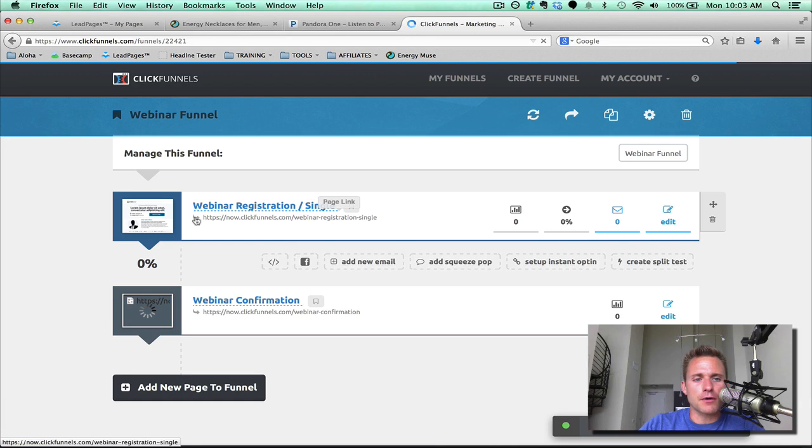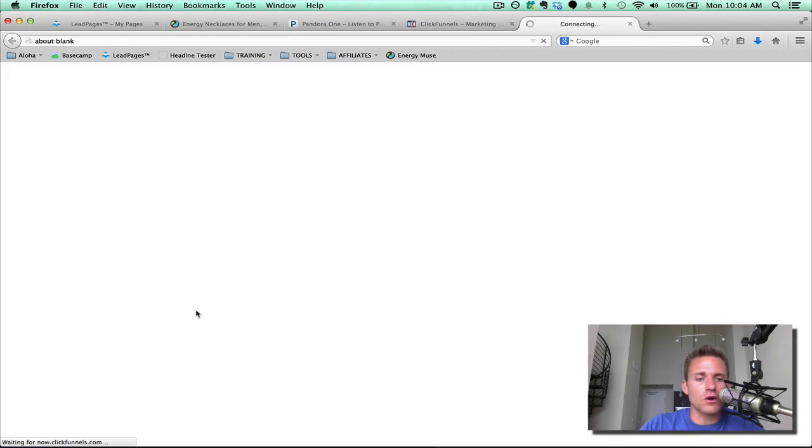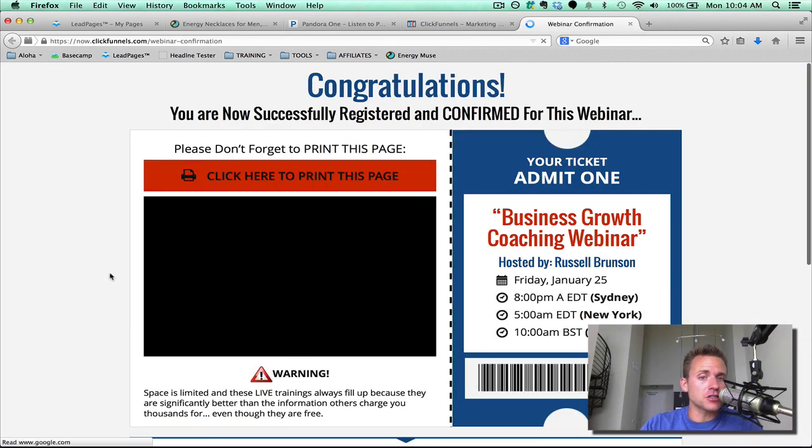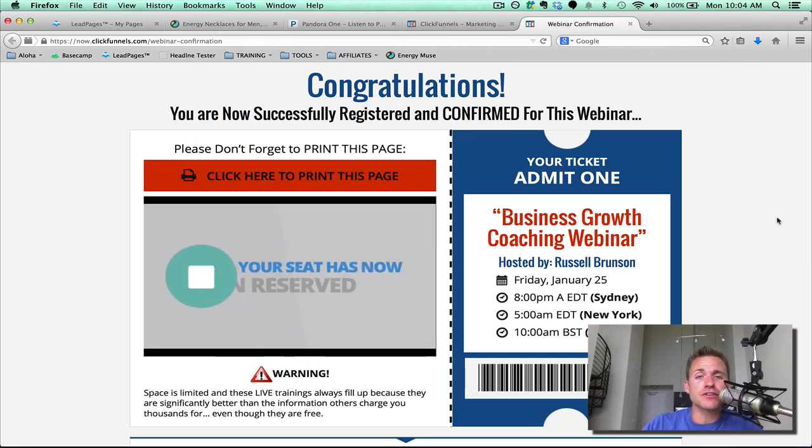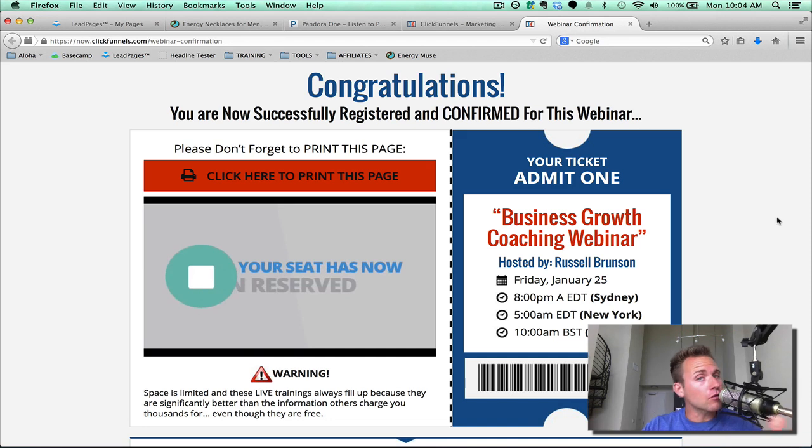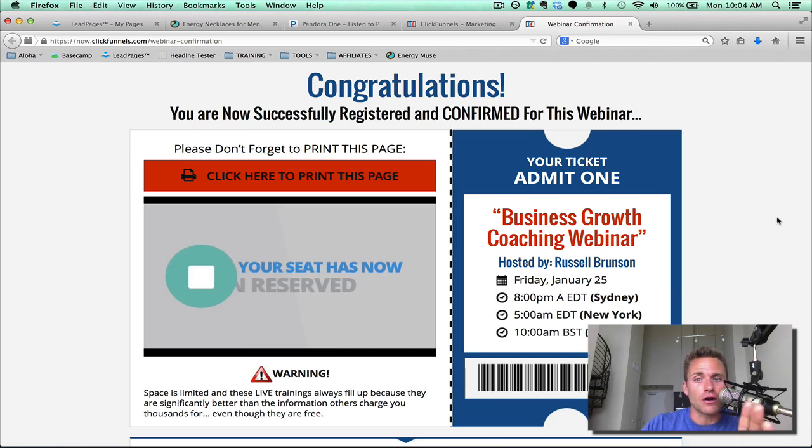Now you can see here's our webinar registration page, here's our thank you page. Now what I like about this webinar confirmation page is it already has a video loaded up. If you don't want to create your own video, it already has a video loaded up and ready to go.